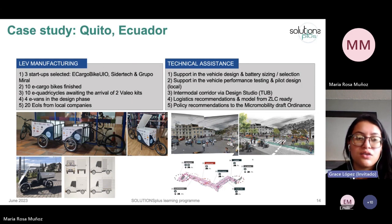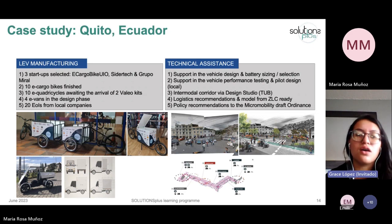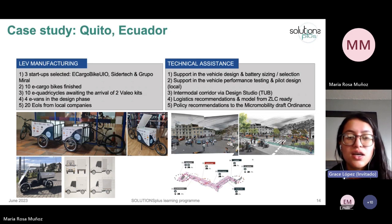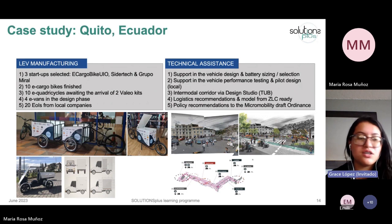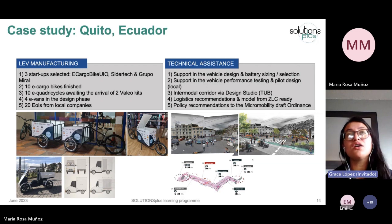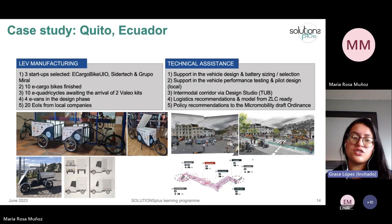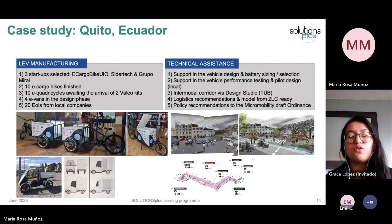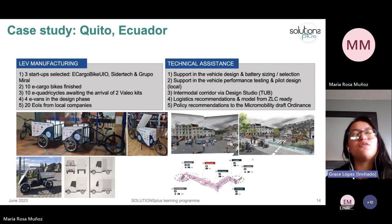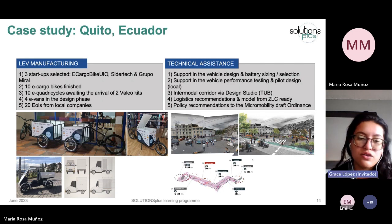We started with the conceptual framework from TU Berlin — the intermodal corridor — which proposed connecting local markets in the historic center, such as San Roque Market, Central Market, and San Francisco Market. We used some of that framework to develop the pilot. We also provided a regulation framework, because the only way to scale up is through proper policy and regulation enabling new vehicles to operate in the historic center.